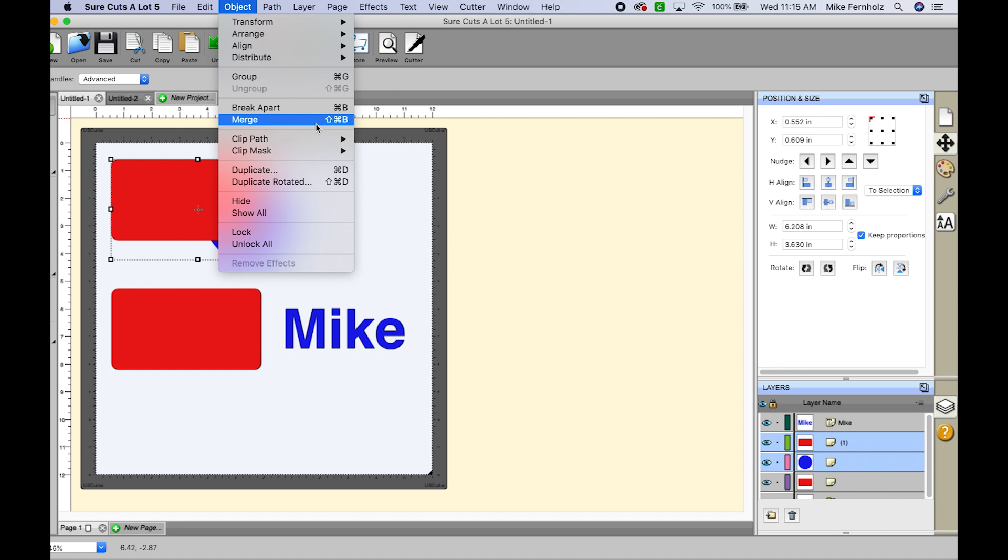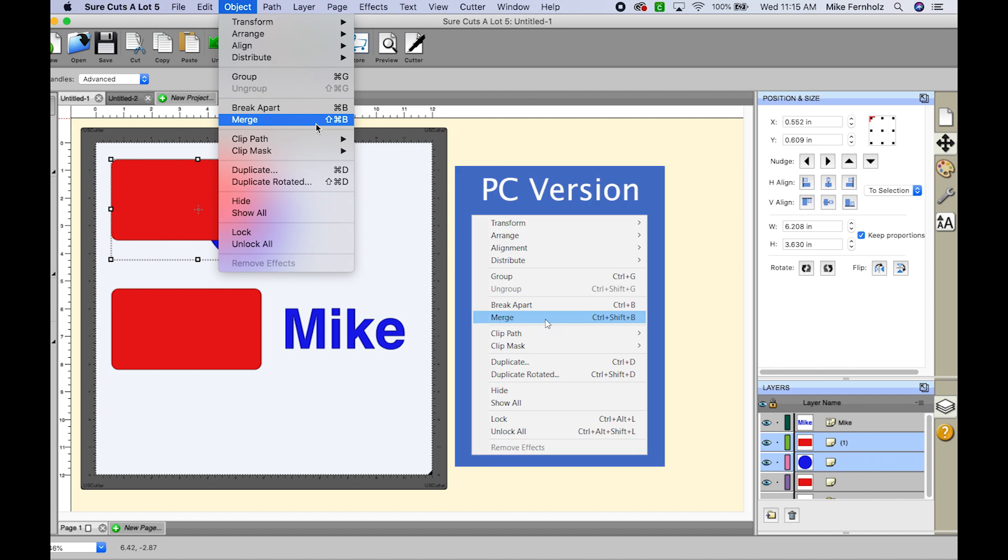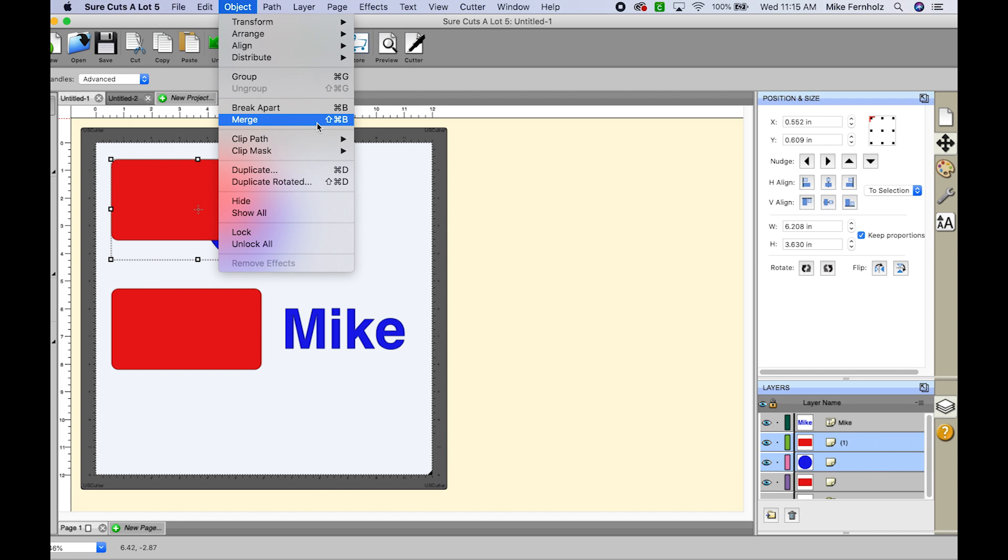And if you were on a PC it would be ctrl shift B. So as you're going through shortcuts a lot, you can make reference of the shortcut keys and it will actually save you time in the long run.